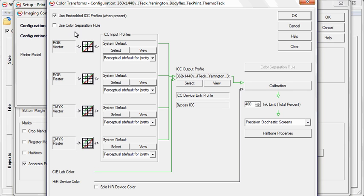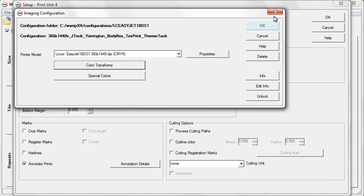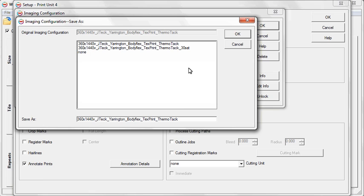Using this setting overrides the input profiles that Wasatch defaults to. Images that are opened in SoftRip will now use any profile that is embedded in the image before switching to the defaults. Once this adjustment has been made, click OK. Wasatch will prompt you to save this as a new imaging configuration.